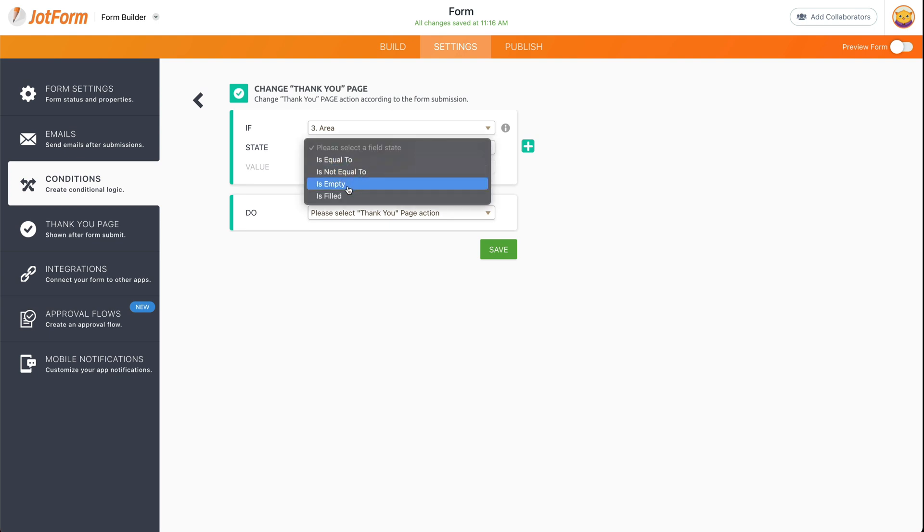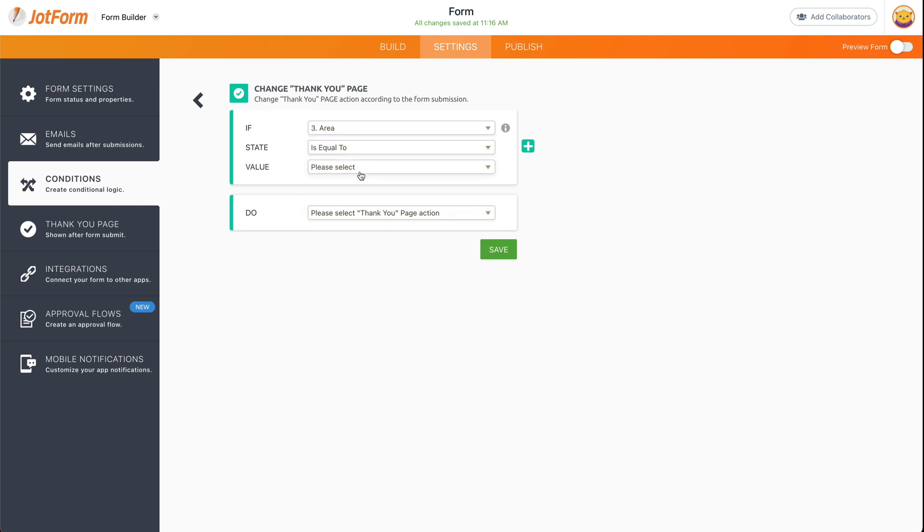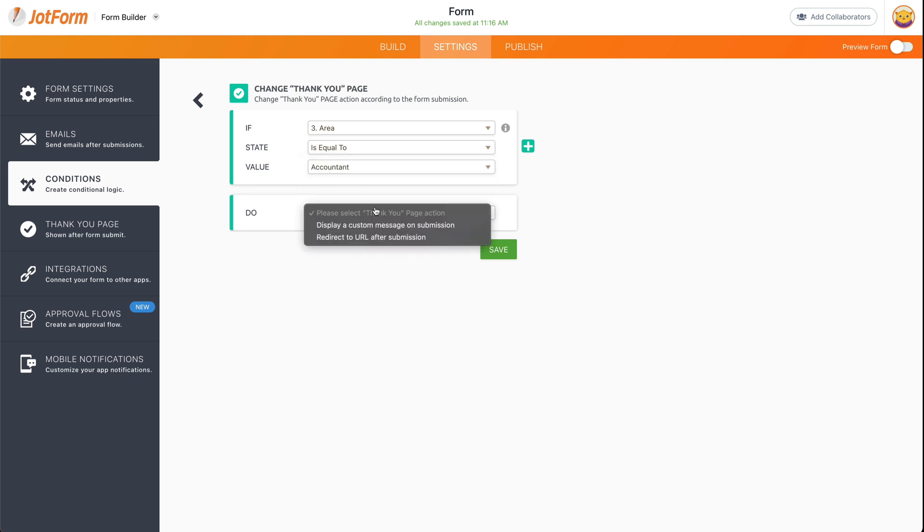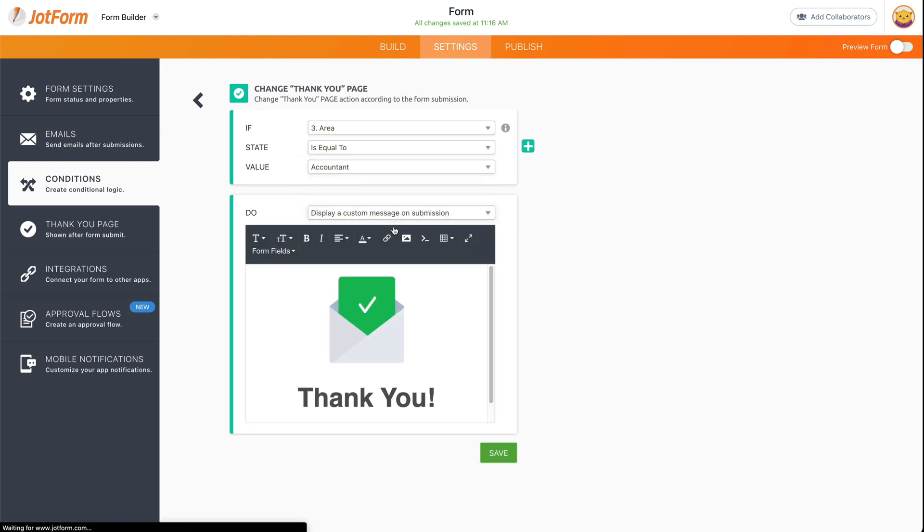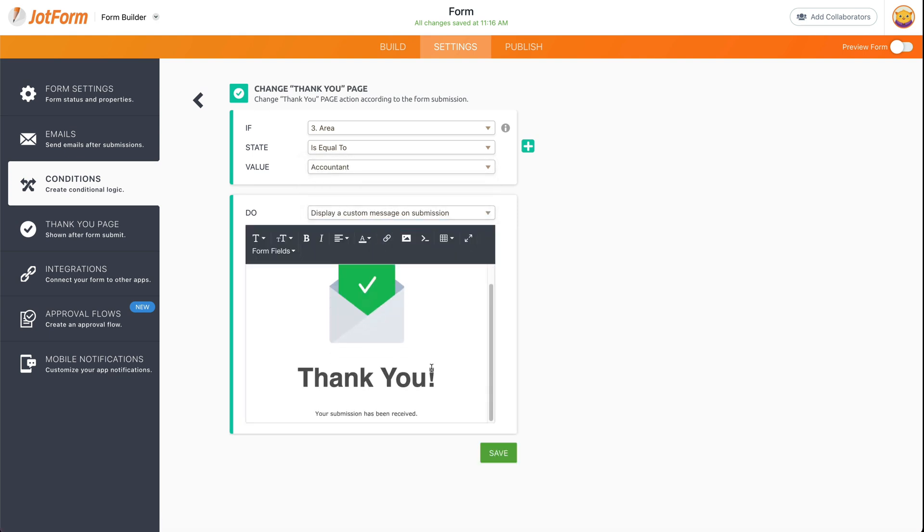in that drop-down menu. So let's go ahead and select equal to accountant, and we're going to display a custom submission and we're going to say 'Thank you for